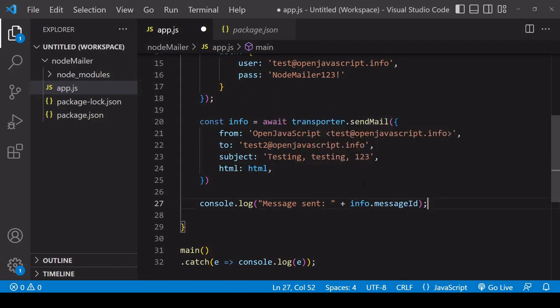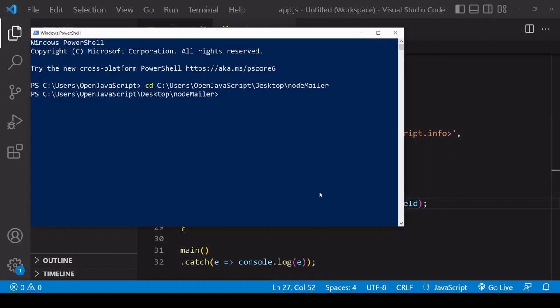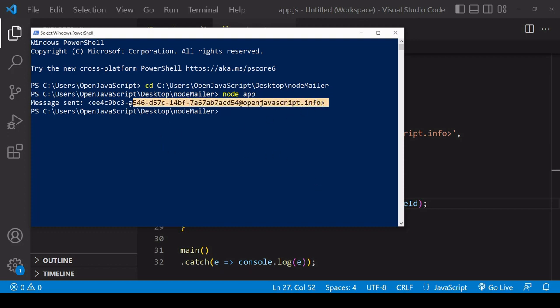So that's all there is to it for sending an email with some HTML content to a single email address so what I'll do now is save what we've got so far and run the app and hopefully that is going to send the email to my email address so this is the ID it is outputting for this particular mail the fact that we can see it means that it was successful.